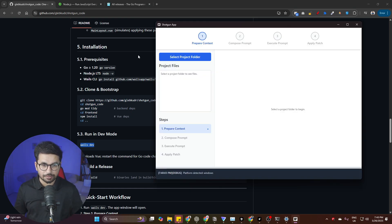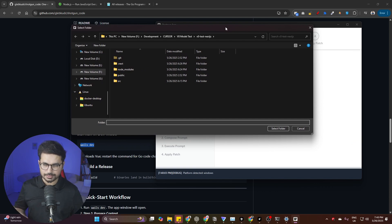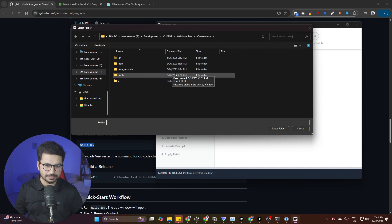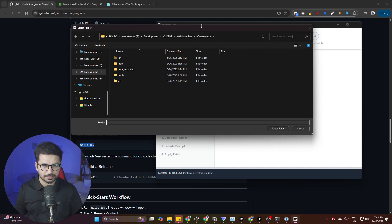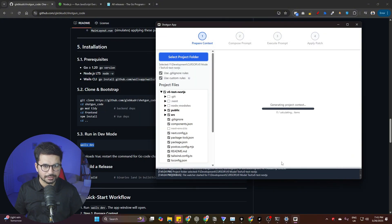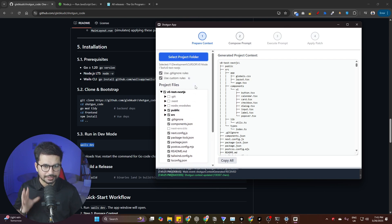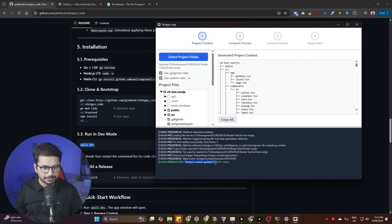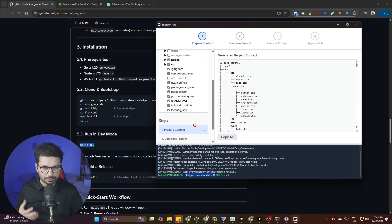Now here comes the fun part. You need to select your project directory — just click on the Select Folder button. For example, I was testing the new V0 model and created a basic Next.js project with some components built in Cursor. Select that project folder and Shotgun will load your complete project directory. You'll see a 'Shotgun context updated' message, meaning it now understands your project.